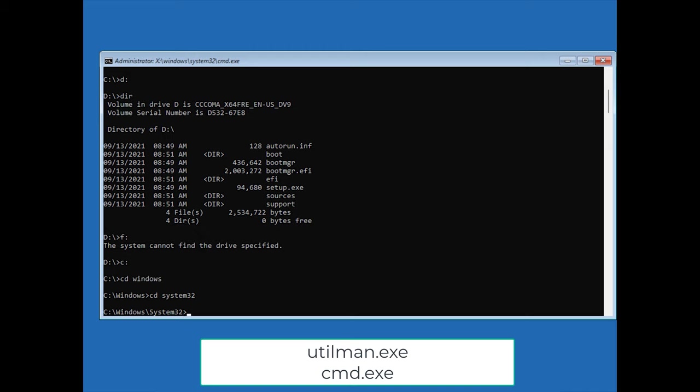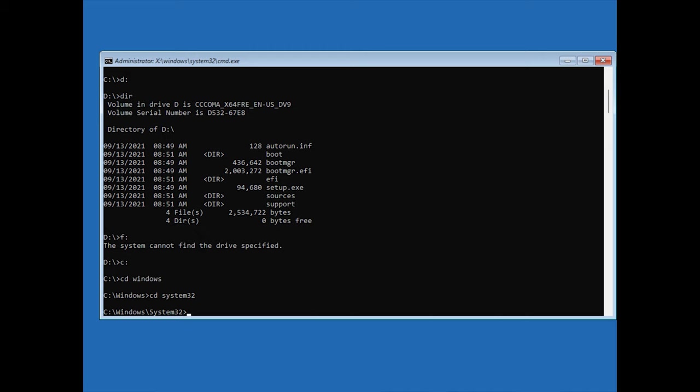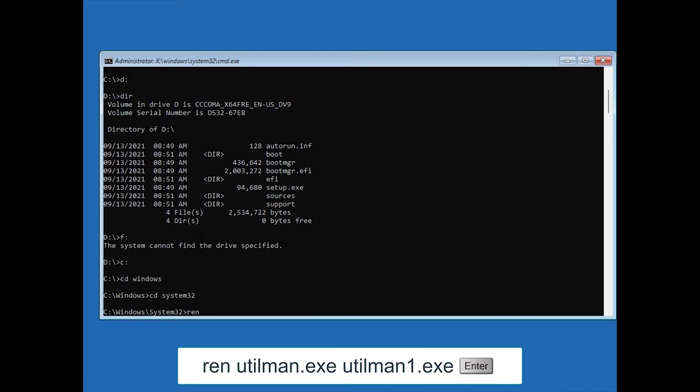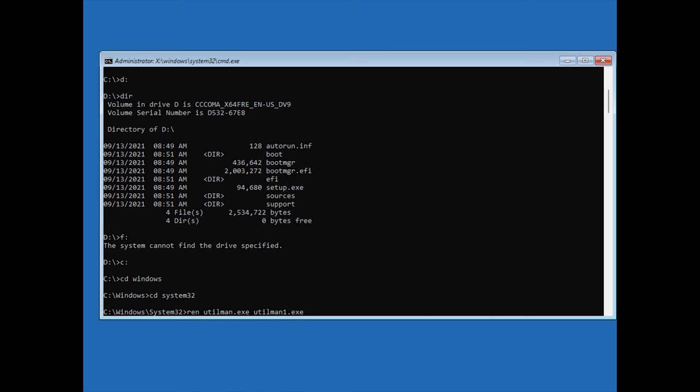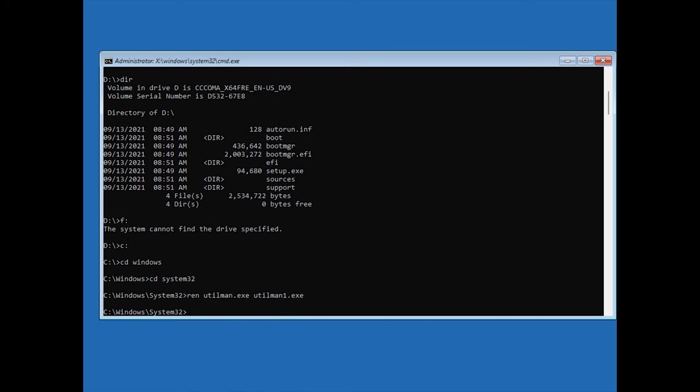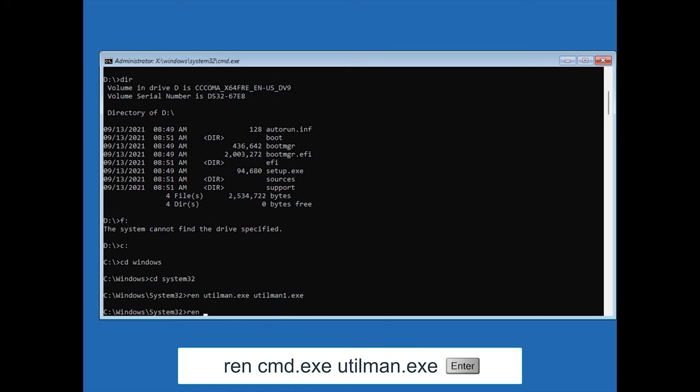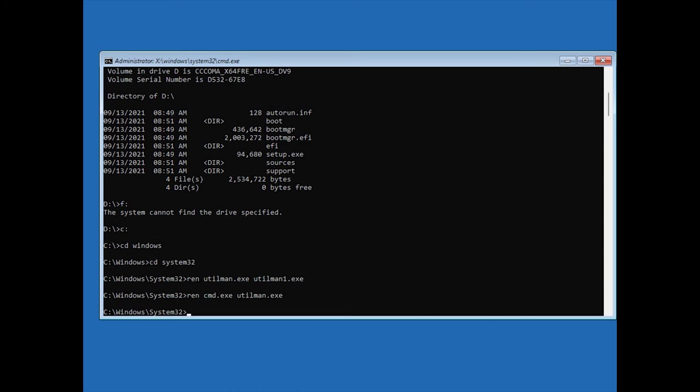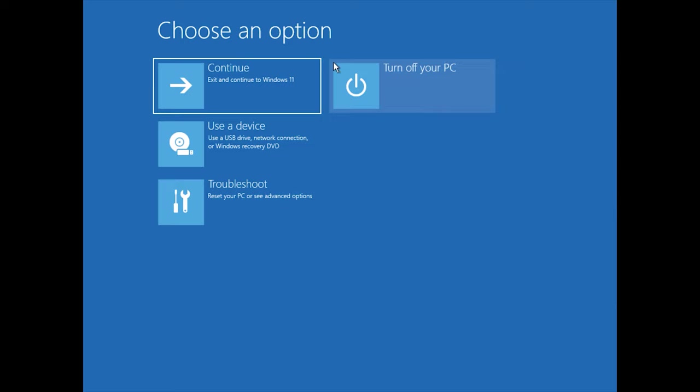Now we need to rename these executable files using the ren command. Type ren utilman.exe utilman1.exe and press enter. Type ren cmd.exe utilman.exe and press enter. Close the command prompt and click continue.